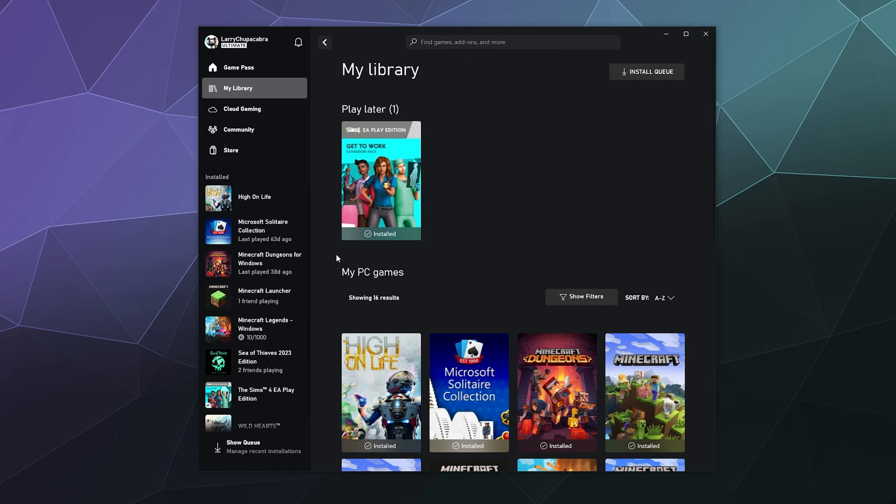All right, welcome back ladies and gentlemen to the Chupacabra Tutorials channel. I'm your host Larry, and today I'm going to show you how to add friends on your Xbox app on PC.